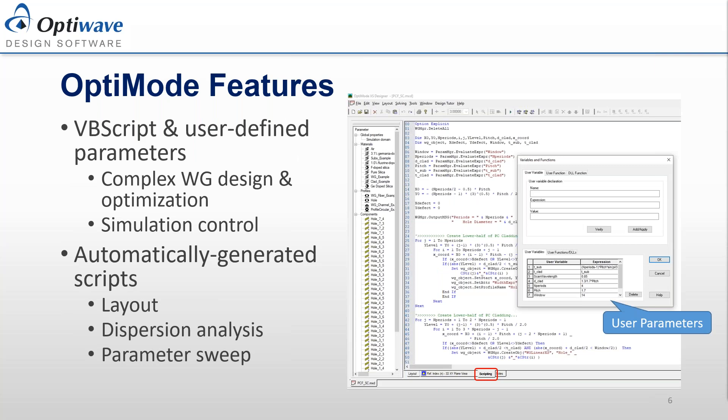Photonic crystal fibers are generally rotationally symmetric but a bit complex — you're not necessarily going to want to manually create and tweak them every time. To that end, OptiMode has two features available to users. The first is access to the Visual Basic scripting environment, which allows users to create scripts that generate structures, modify structures, or queue up specific analyses. To further support this, you can partly create your structure and then ask the product to generate a script showing what the code would look like and how to modify it.